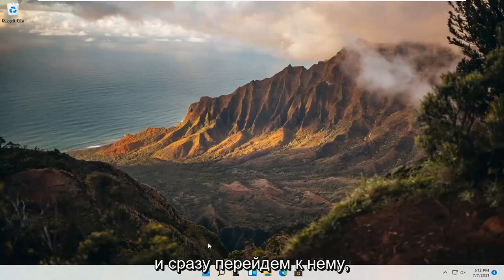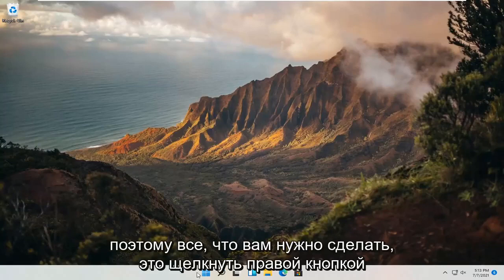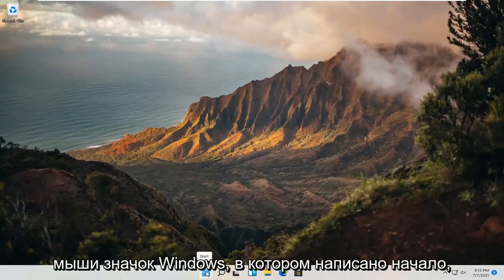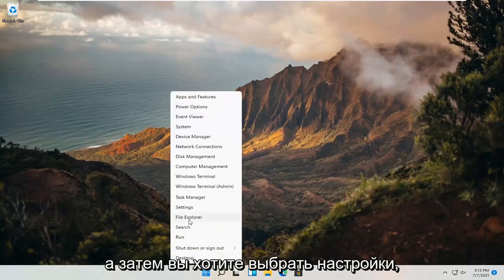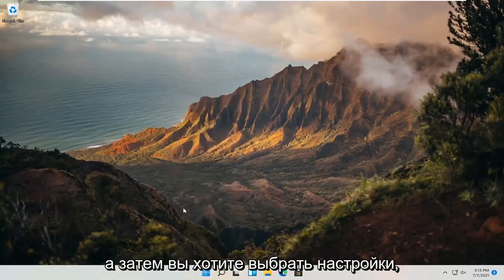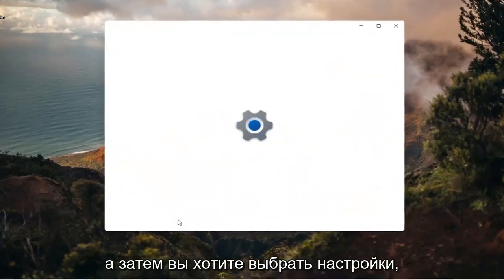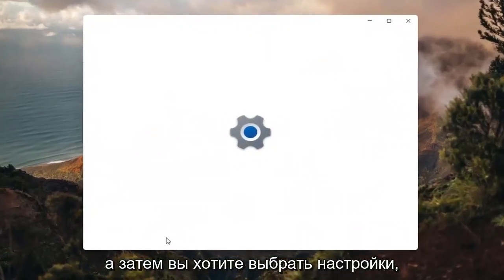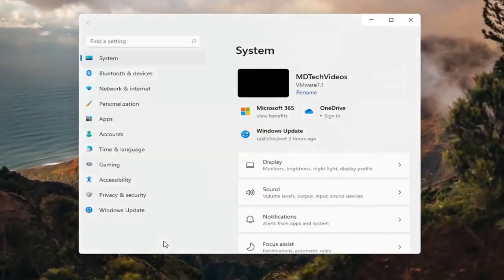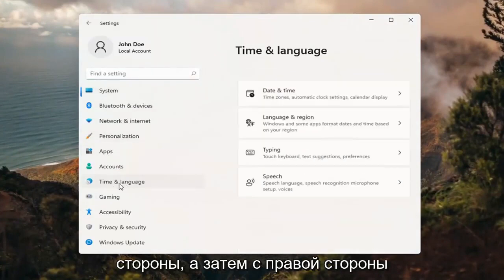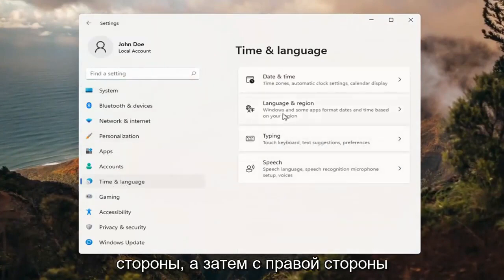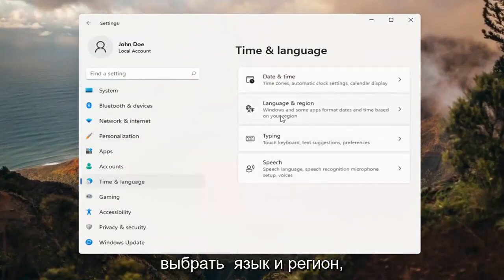So all you have to do is right click on the Windows icon and it says start. And then you want to select settings. Select time and language on the left side, and then on the right side, select language and region.